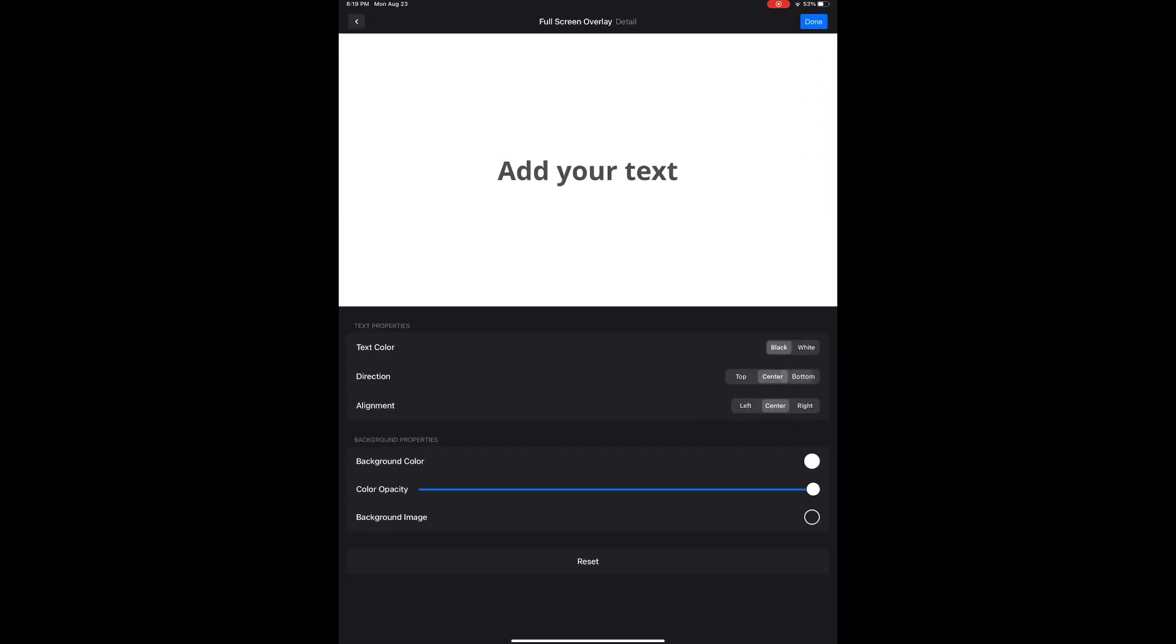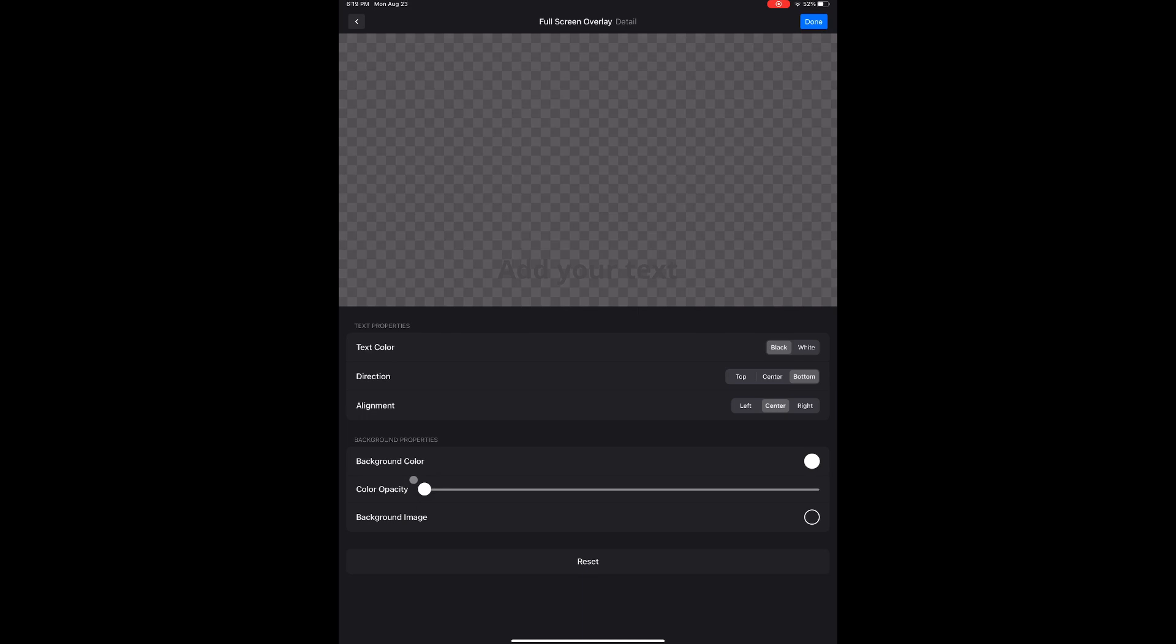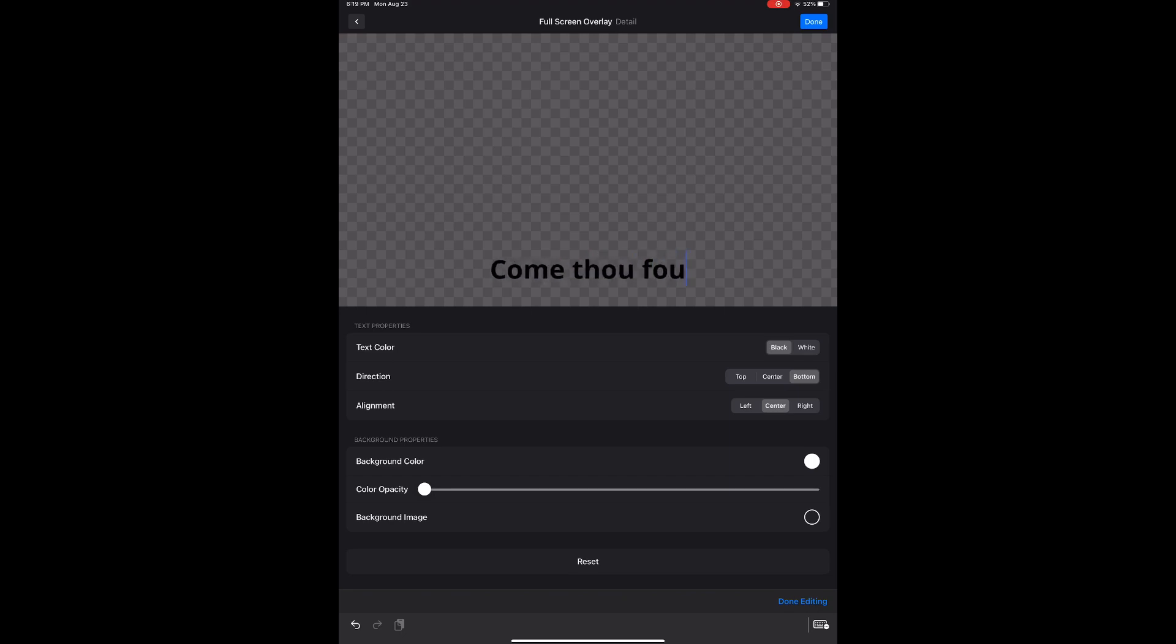Now let's choose the text color to contrast with the background we made. Direction is bottom and alignment is center, or at least that's my preference. Be sure to pull the color opacity all the way out. Make this completely transparent. Now tap to add your text.